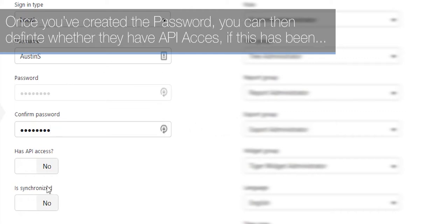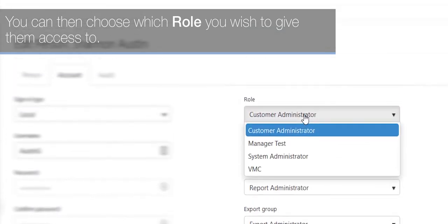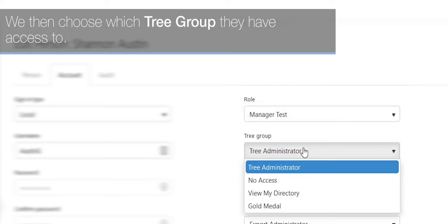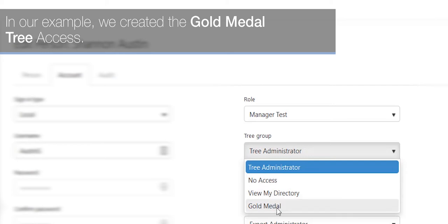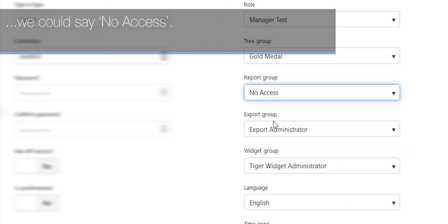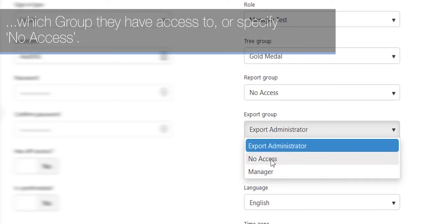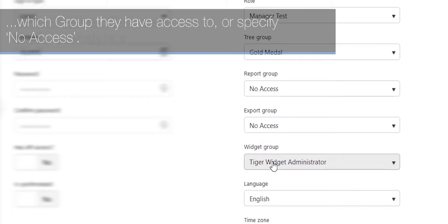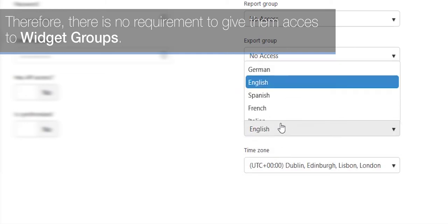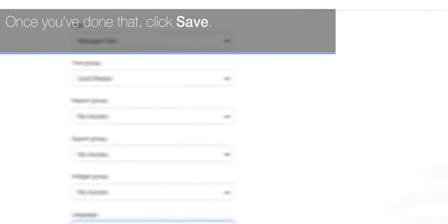Once you've created the password, you can define whether they have API access if this has been licensed on your system. You can then choose which role to give them — in our example, the Manager Test role. Choose which tree group they have access to — in our example, the Gold Medal tree access. You can then specify a report group, or select no access if reports were not granted. Similarly, specify an export group or no access. For widget groups, if analytics access was not granted, there is no requirement. Finally, choose the default language and time zone for that person, then click Save.